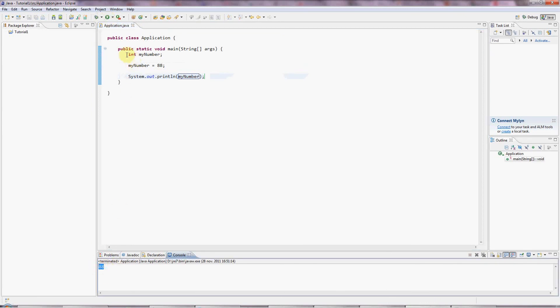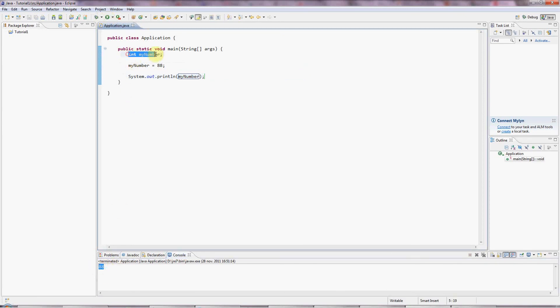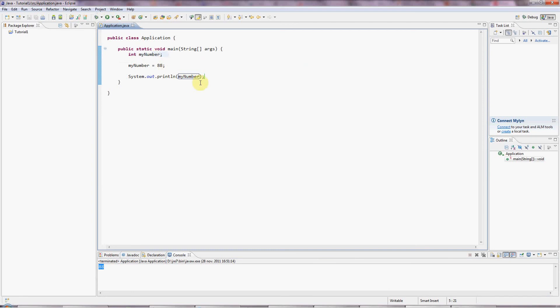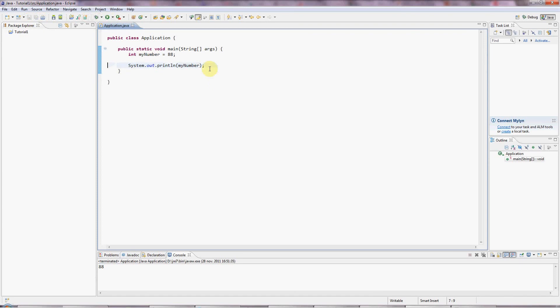Now here I've declared and initialized the variable in two separate steps. But I can declare it and initialize it at the same time. I can say equals 88 up here. I can get rid of this line. And that does just the same thing.